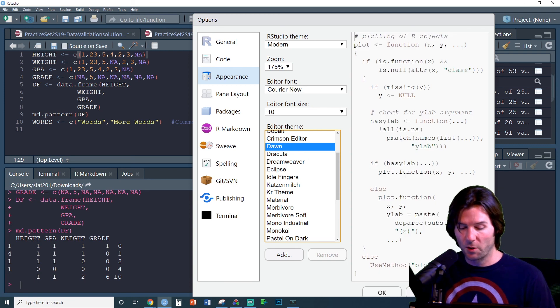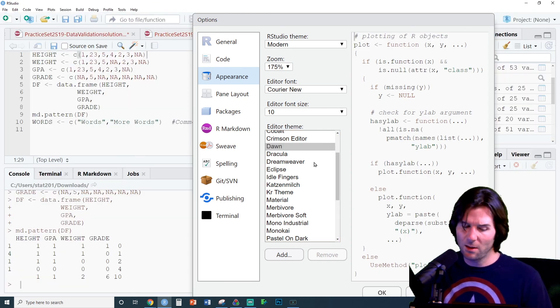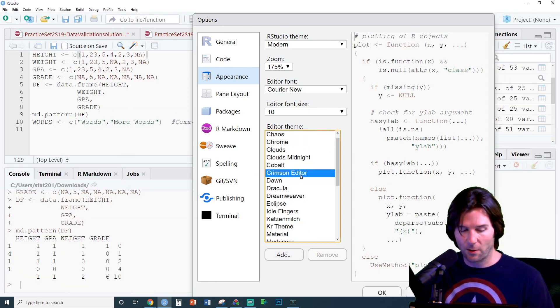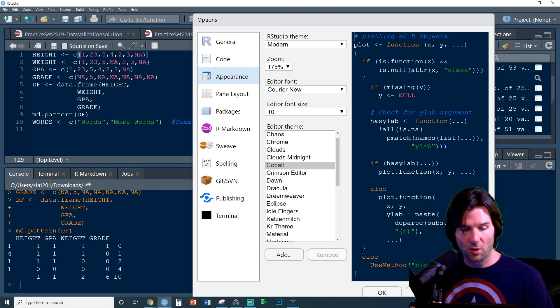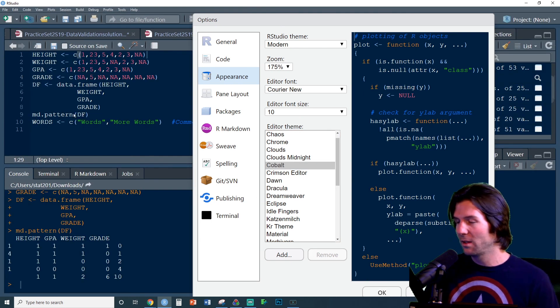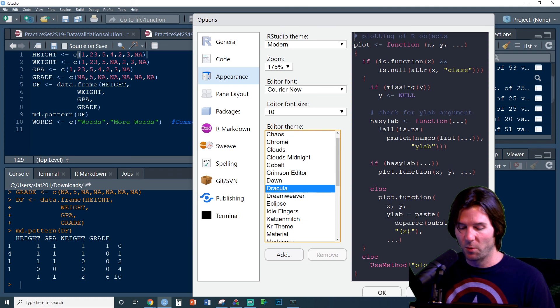You can pick whatever you want. You can pick Dawn, and now you can see, a little harder to see, I don't like that one a lot. Crimson Editor, Cobalt. I think a lot of people have seen using Cobalt. The NAs don't jump out as much, but whatever you want, pick the one you want.